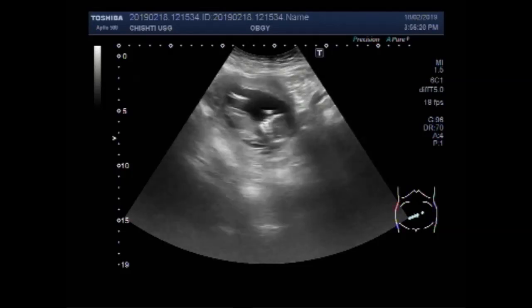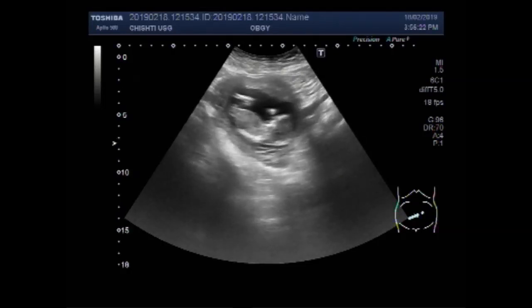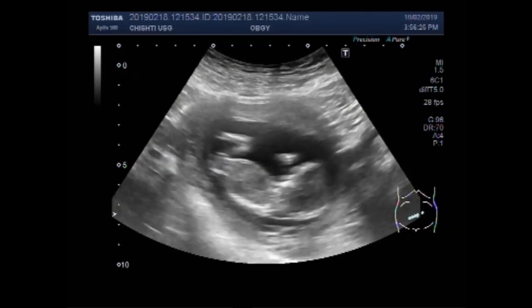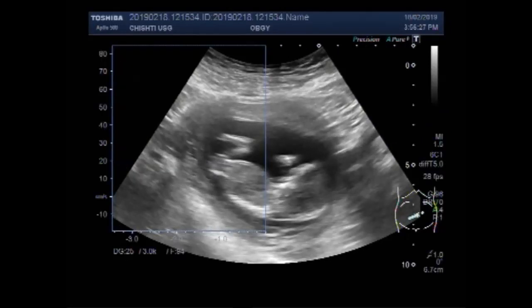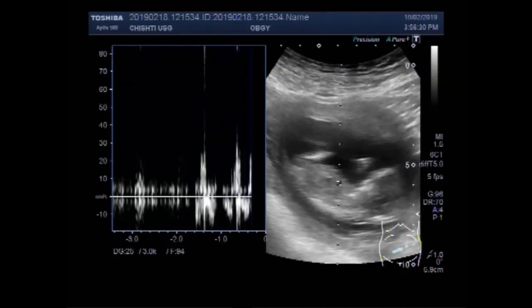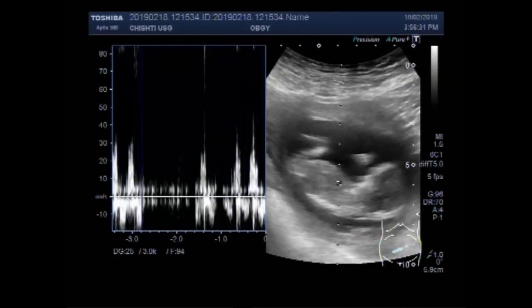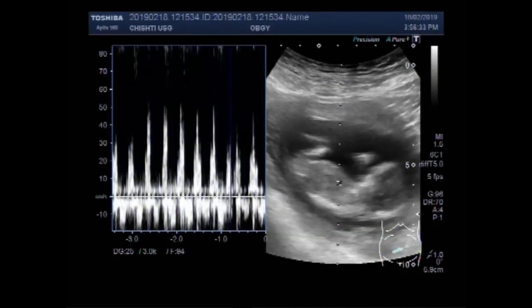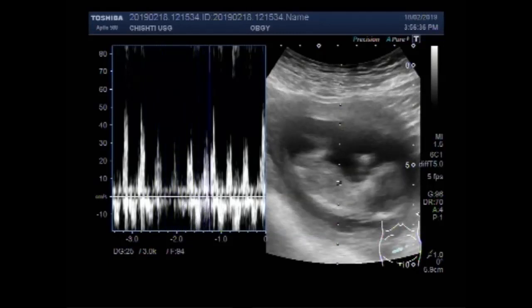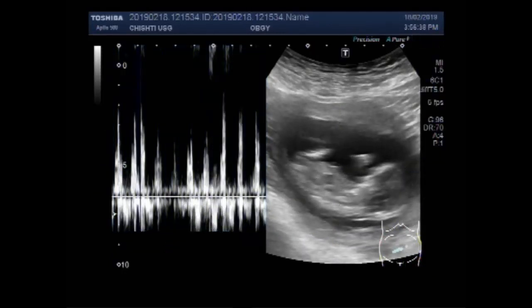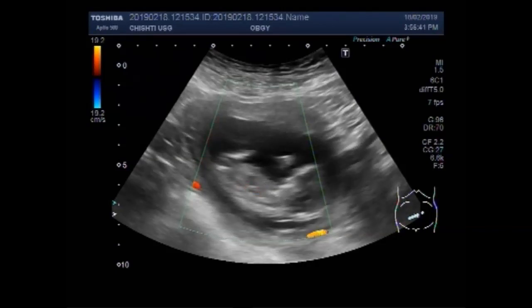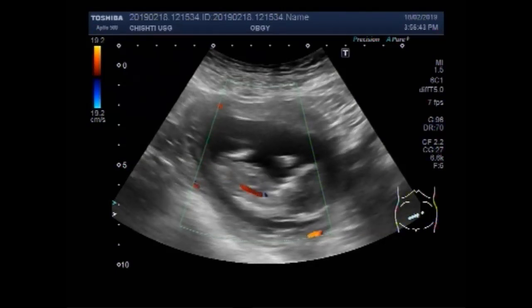The sac lying superiorly has no fetus in it, while the other sac has an active, alive, and viable fetus of about 13 weeks, 2 days. You can see the cardiac activity is audible and visible. Blood flow is also seen in the cardiac region.